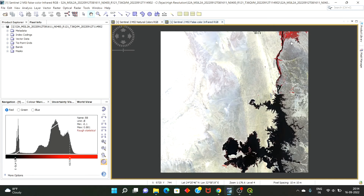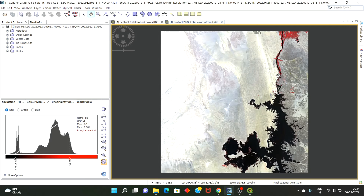As we can see, the area which appears red is actually the green vegetated area, because in near-infrared imagery, red represents vegetation. So let's now calculate the vegetation index.